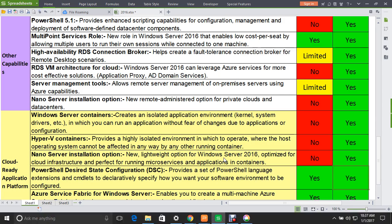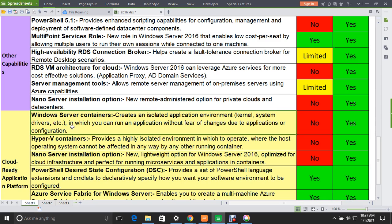Under the Cloud Ready Application Platform, Windows Server Containers create an isolated application environment with kernel and system drivers in which you can run an application without fear of changes due to other applications or configurations — a new feature in 2016, not supported in 2012. Similarly, Hyper-V Containers provide a highly isolated environment in which the host operating system cannot be affected by any other running container — also not supported in 2012, but supported in 2016.